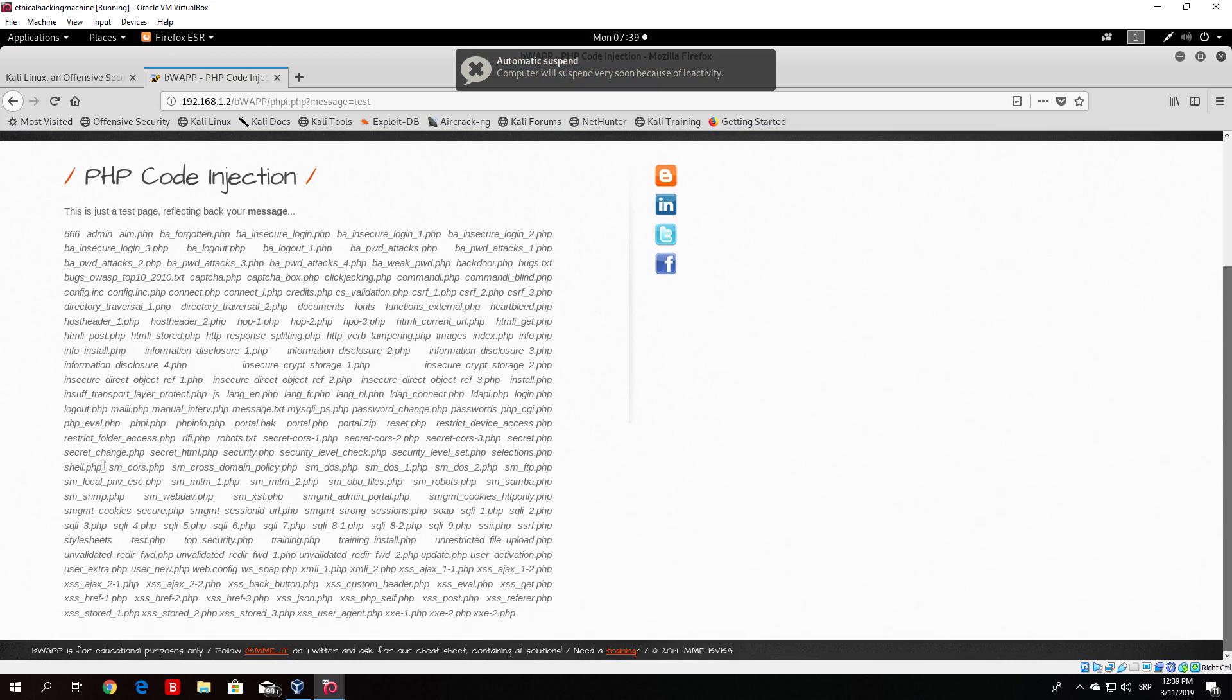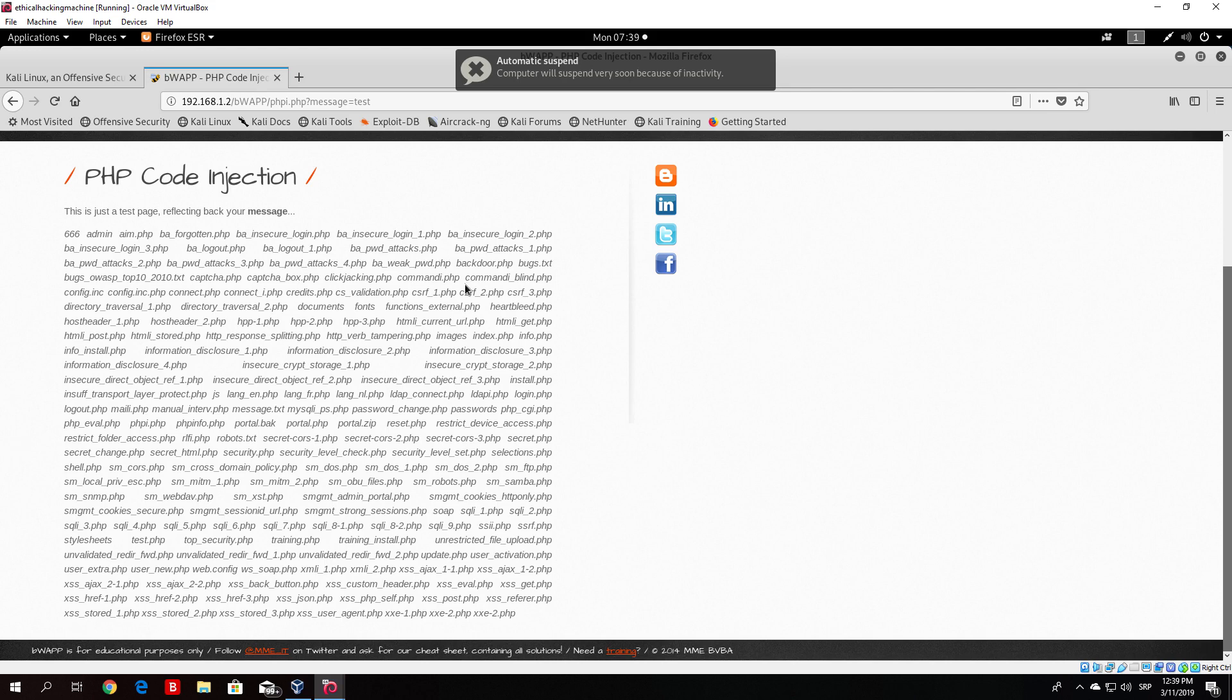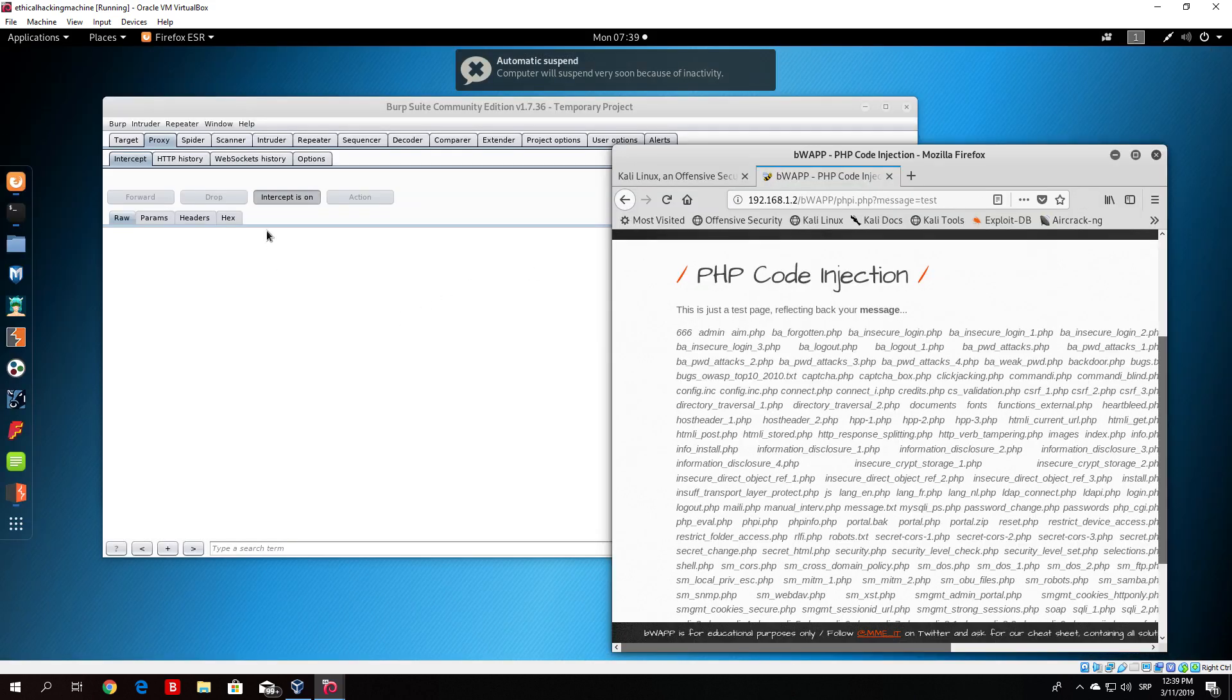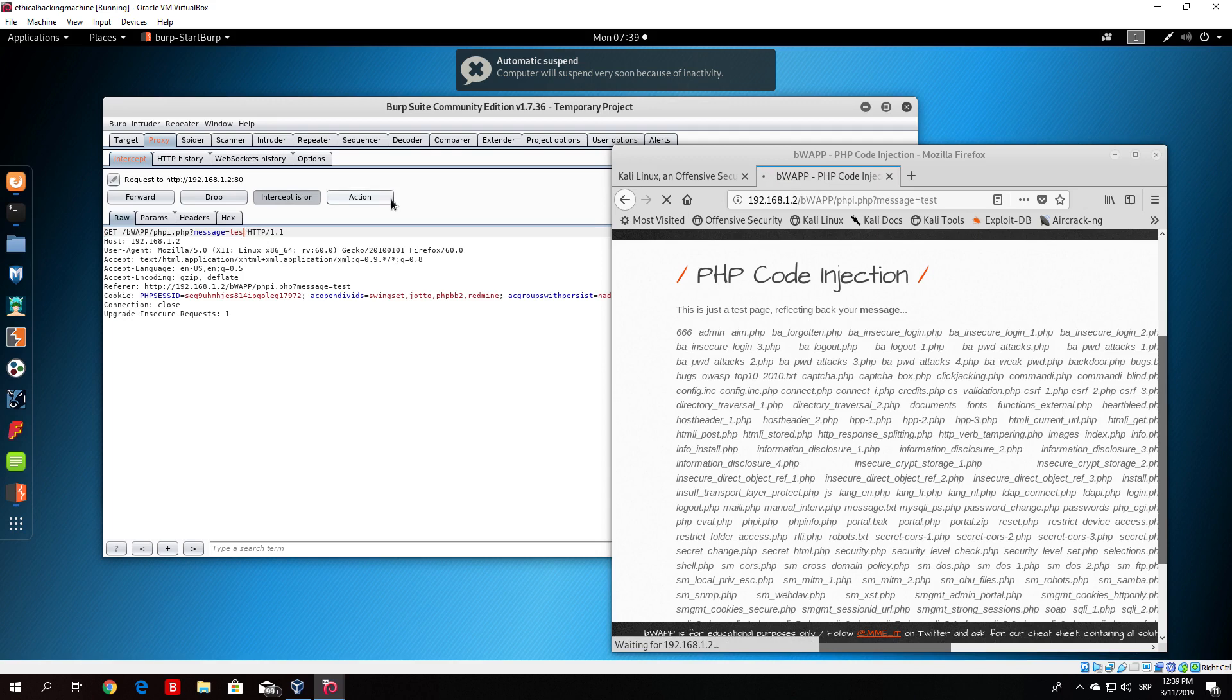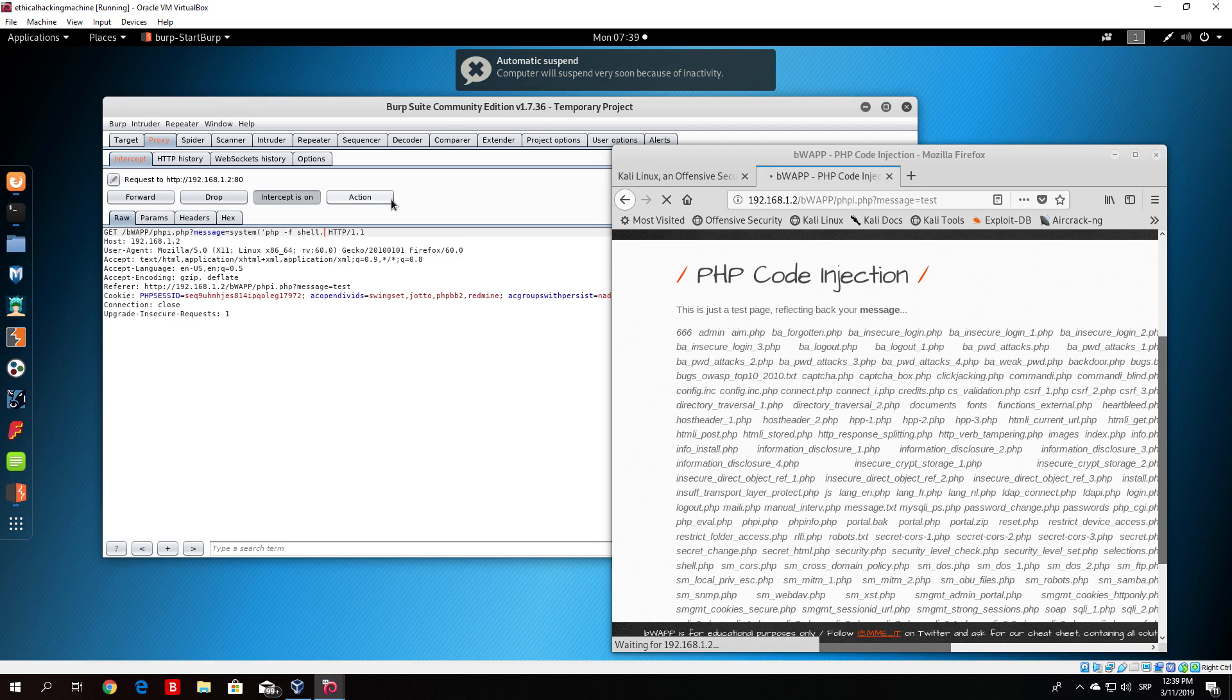and right now what you would do is click on the message once again and type here system, and then the next thing you would do is basically php -f shell.php. You would close the quotes, close the brackets, and then forward this packet as well.